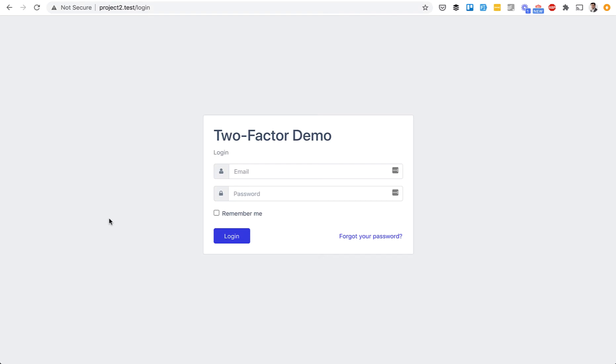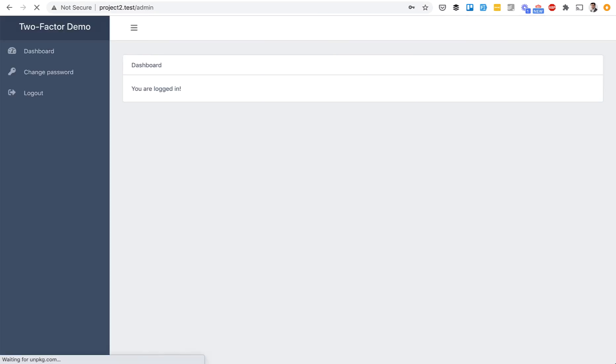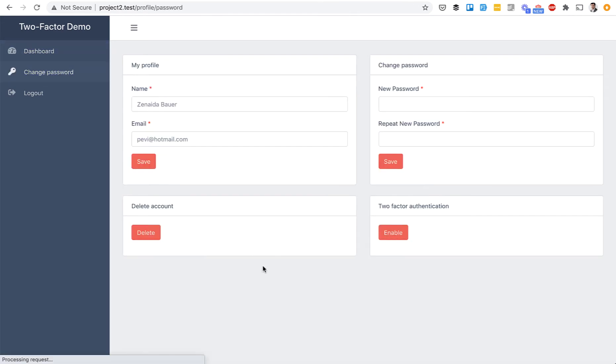After downloading the code and installing the system, if you log in with a user, the user sees change password and a button to enable Two-Factor Authentication, so every user can enable it individually.